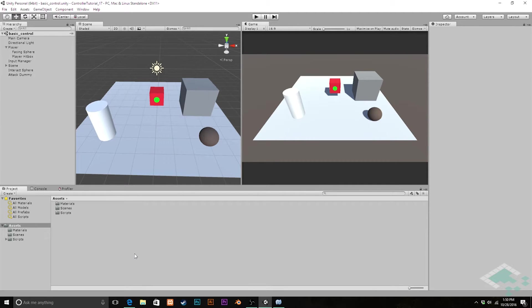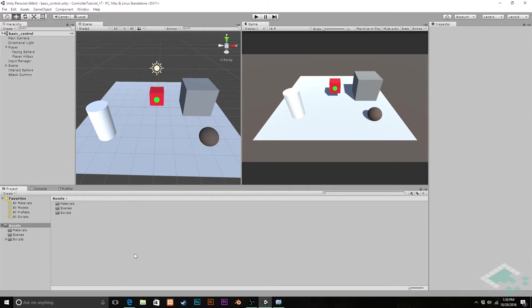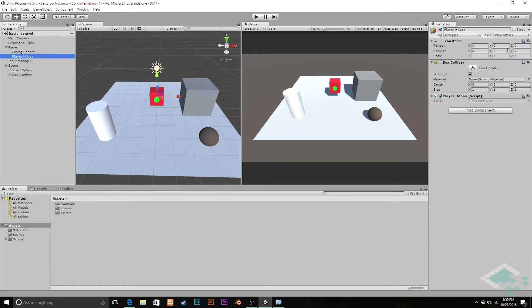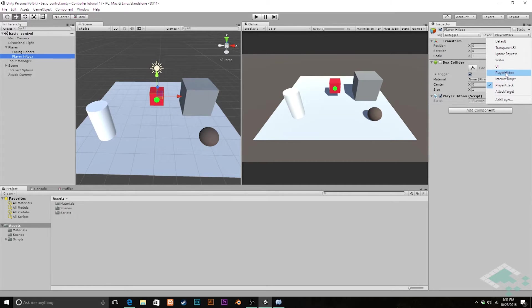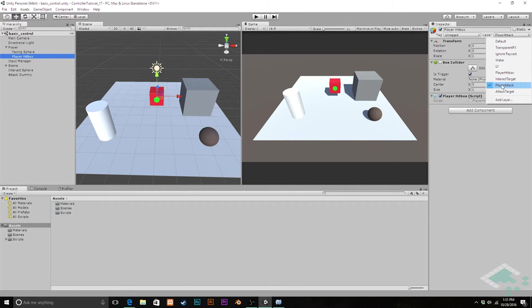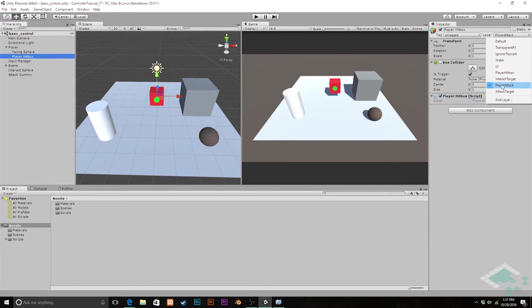The reason for that is that right now, how we choose whether we're attacking or interacting depends heavily on what physics layer our hitbox is on. Right now we're just doing that manually. When we go to our hitbox here, we see the layer is either on player attack or player hitbox. What would be better is if we could do that through code, and we know we can do that because we've done that with our interactable objects and our attackable objects.